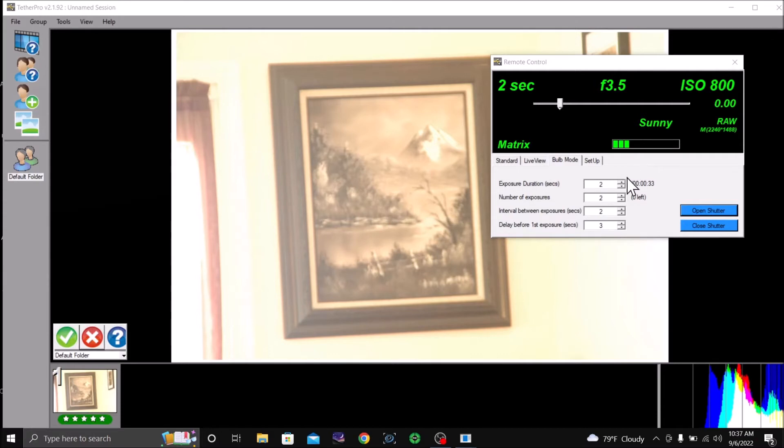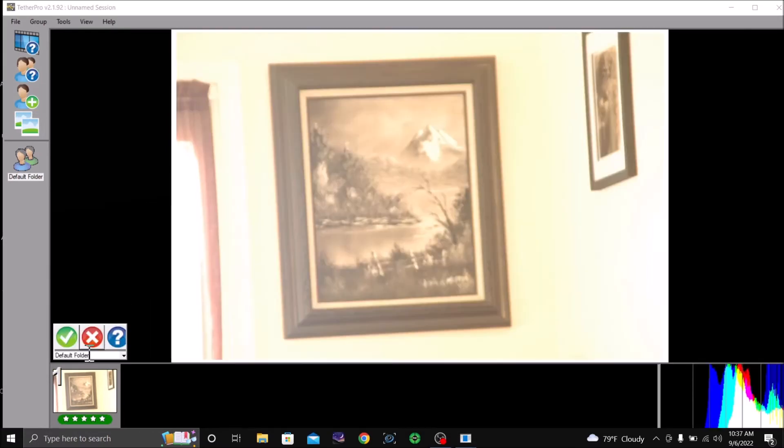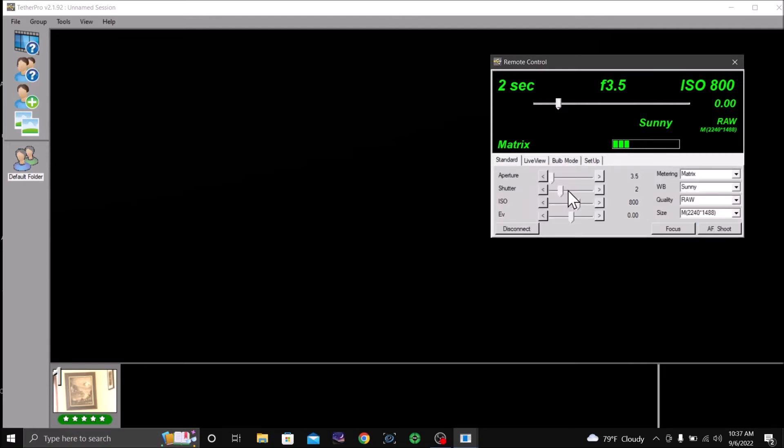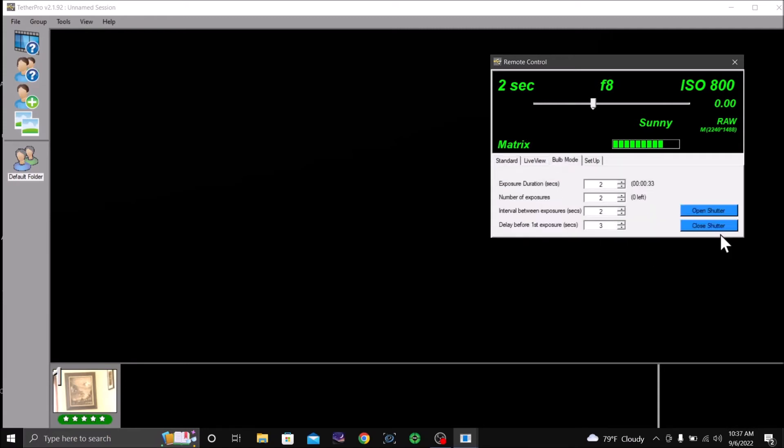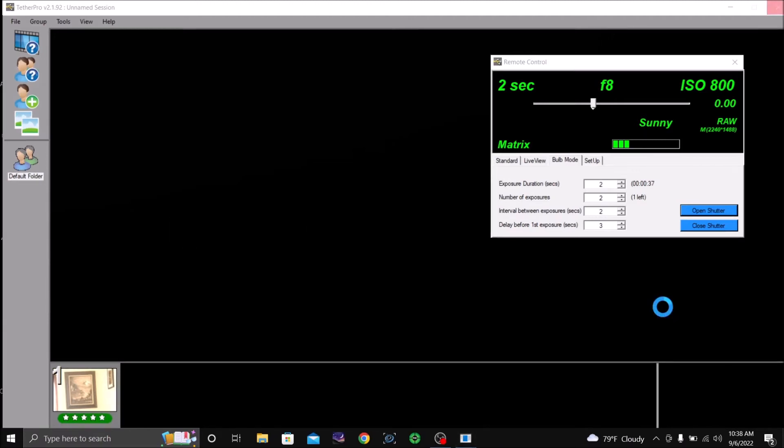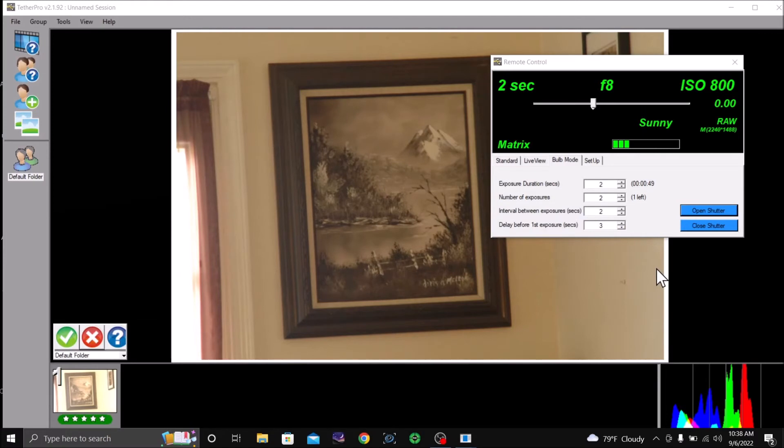Let's see what happens when we change the f-stop back to here. We're going to reject them. Take some time getting used to the software. Let's go back to standard. Let's change it to eight, leaving it two seconds, cut down the amount of light. And you can see it's working on the digital camera lens.